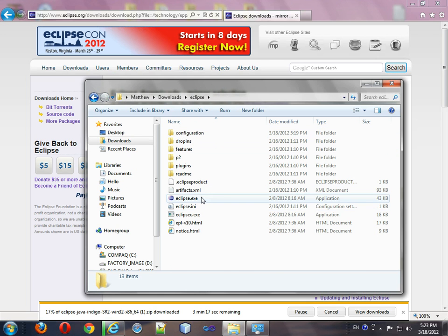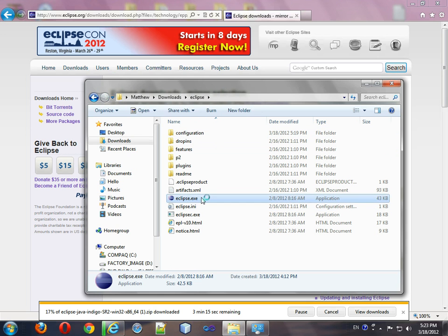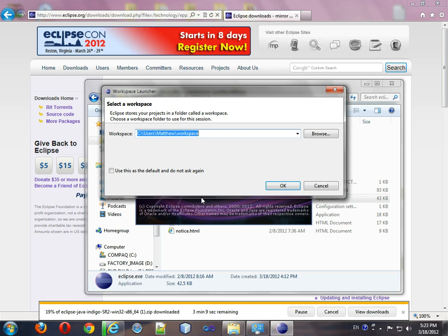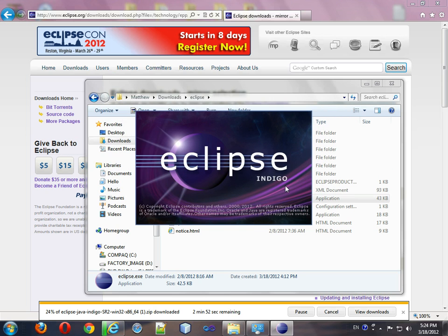You can simply run Eclipse. From there it'll start warming up and you can choose your workspace. This is where all your files will be saved. Just choose the default so you don't have to remember every time and press OK.